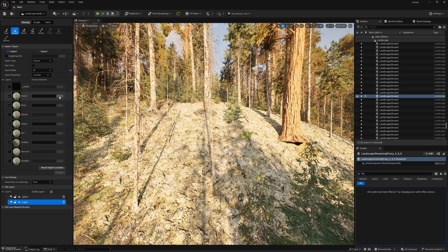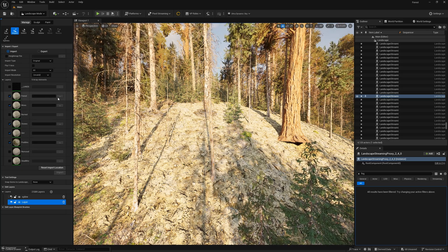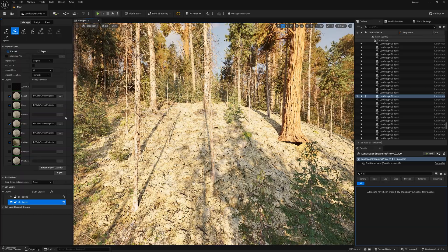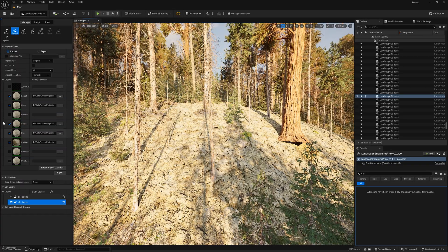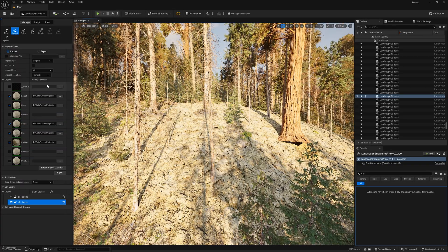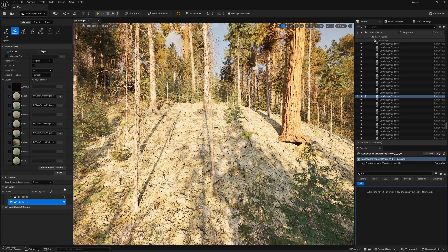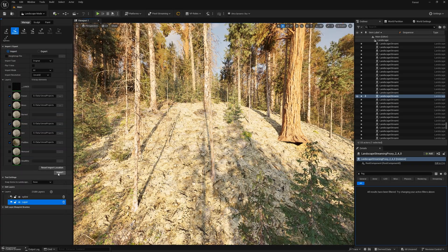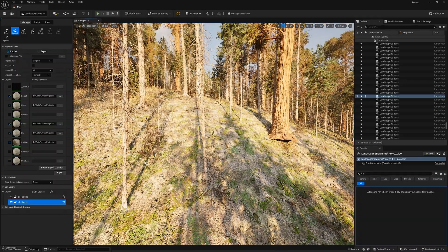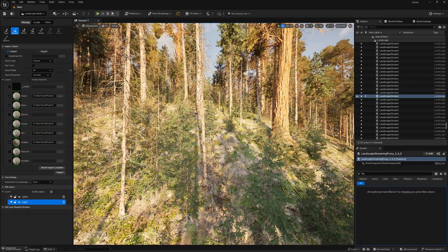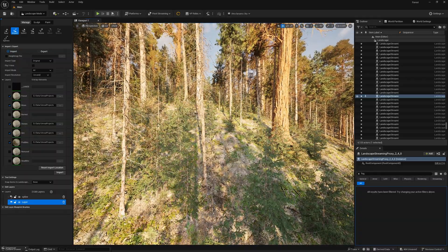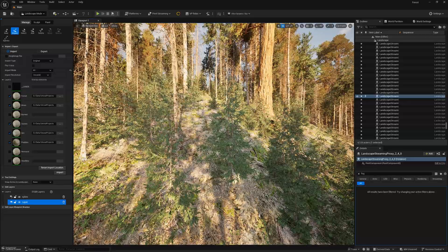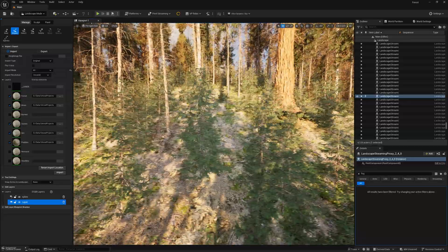So we have splat map for forest, for moss, for stones, for dirt, for puddles. Okay, now we just plug them in. Okay, so once you specify the location of your splat maps, all you have to do now is click Import.